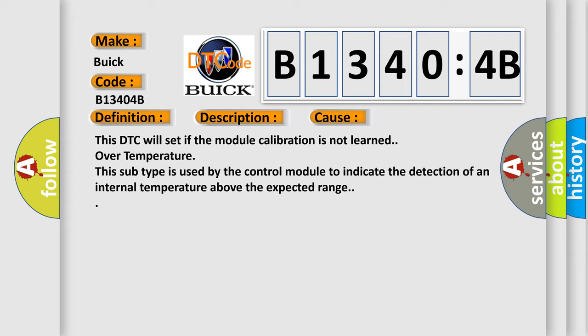This DTC will set if the module calibration is not learned. Over temperature: this subtype is used by the control module to indicate the detection of an internal temperature above the expected range.